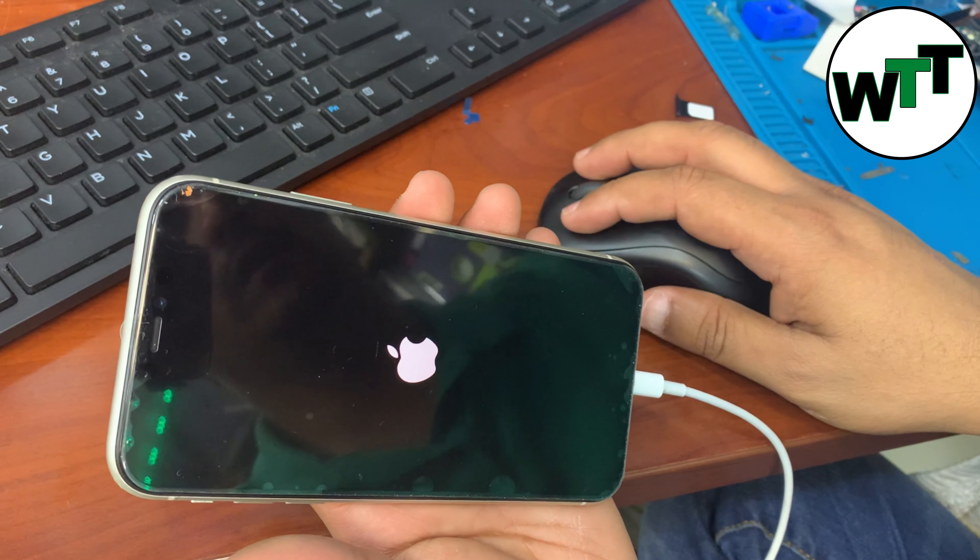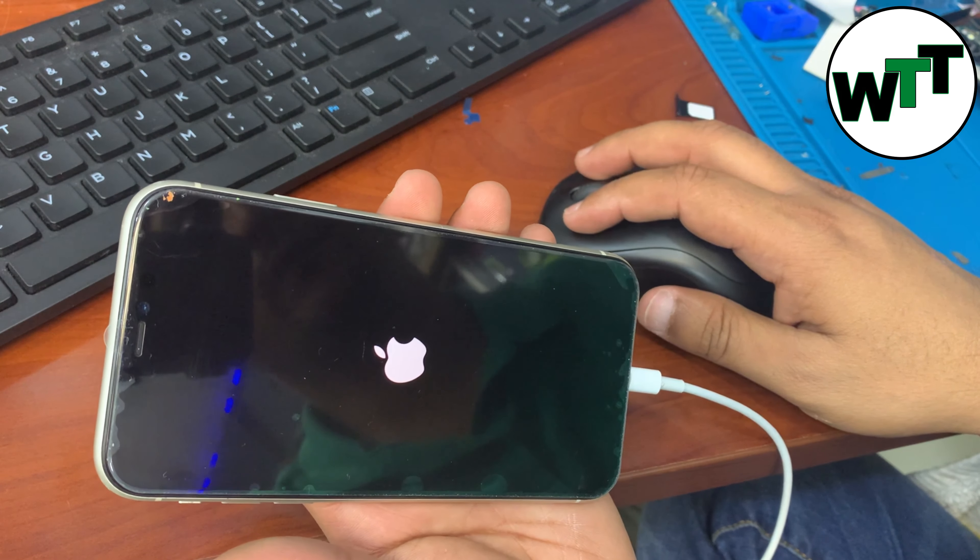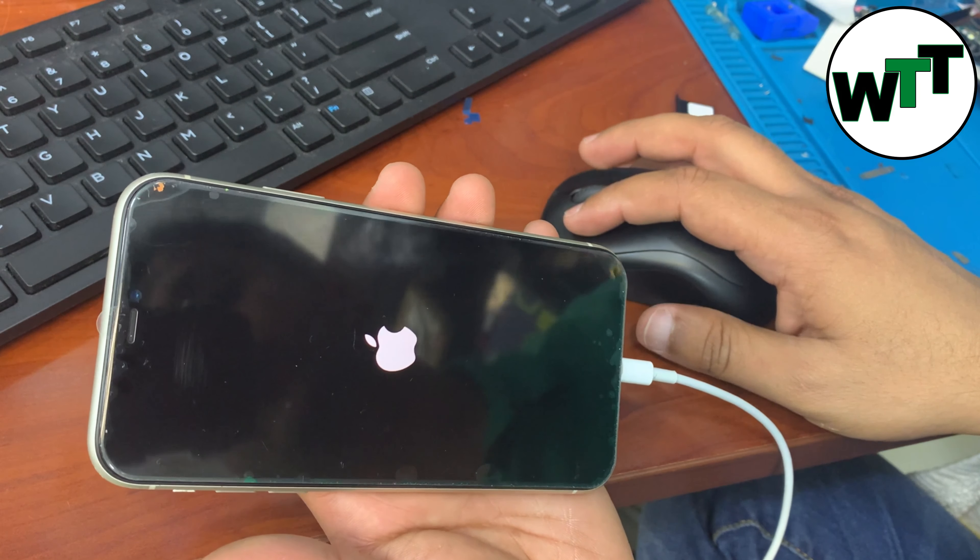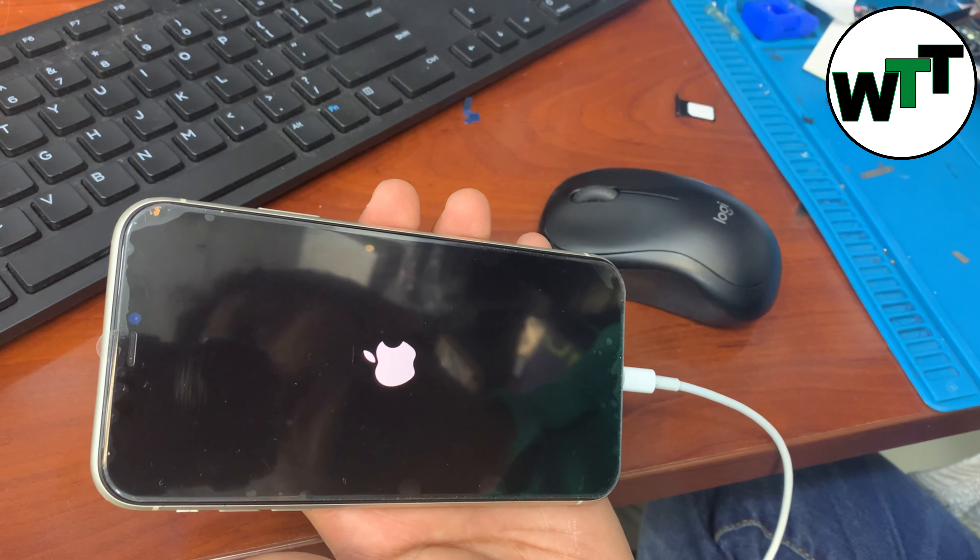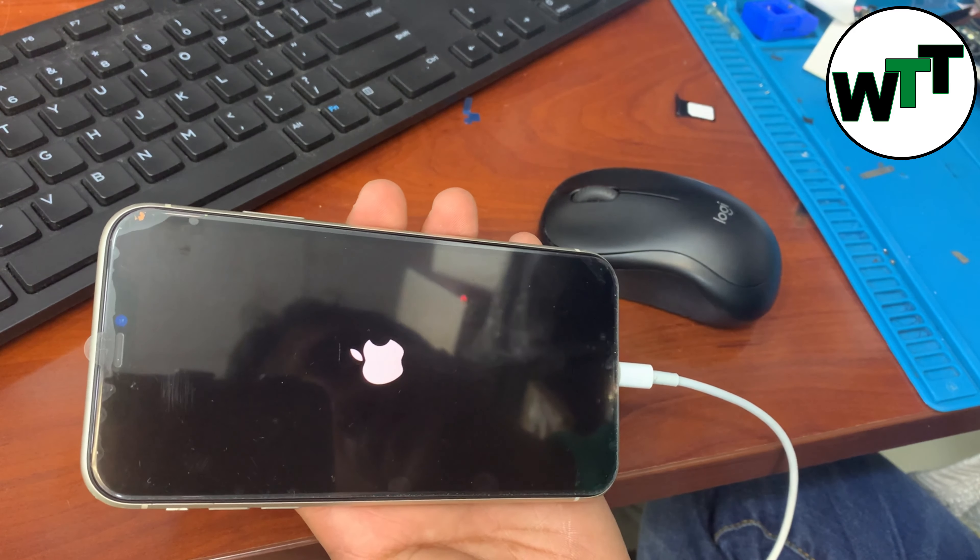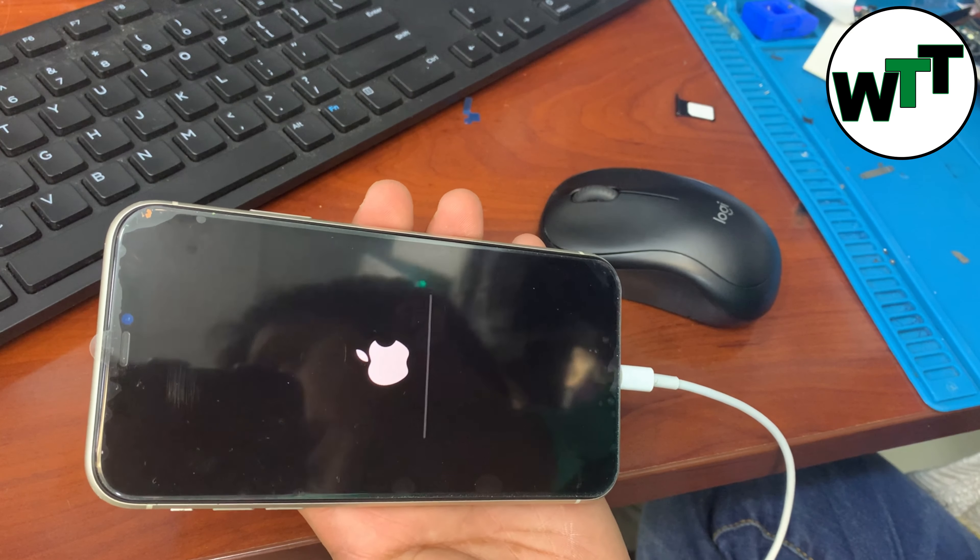So now this iPhone will reboot one more time, and it will come on the Hello screen, and then we will set it up.